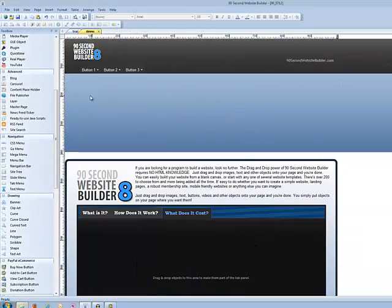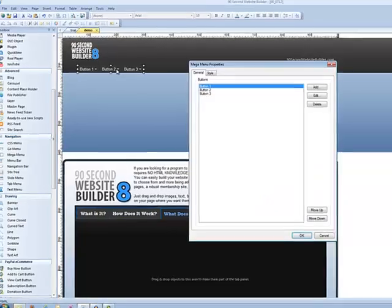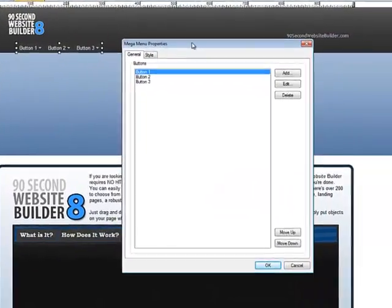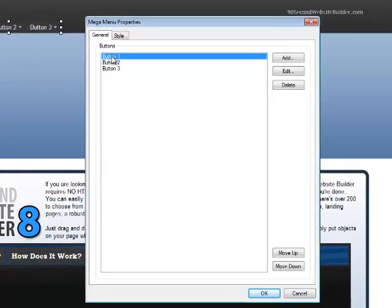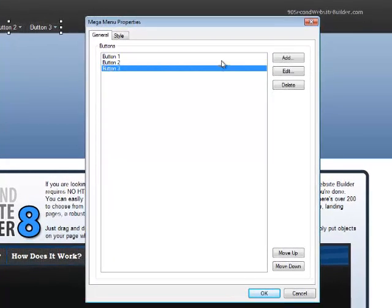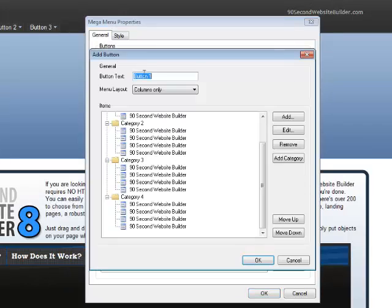Let's go behind the scenes and see how to make one of these. Like with most things, you just select the object and double-click on it, and it brings up the Mega Menu properties. Here are the three buttons that were started off with. We can add more buttons or remove these buttons if we want to. And, of course, we can edit them, which I'm going to do by selecting this button and clicking Edit.